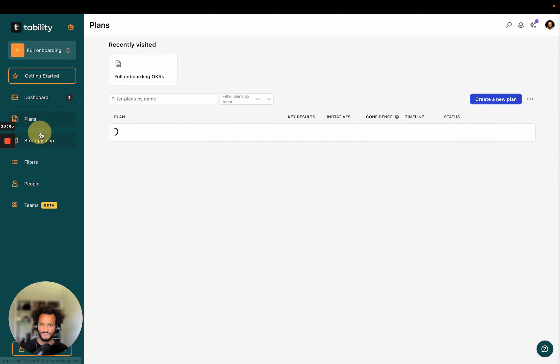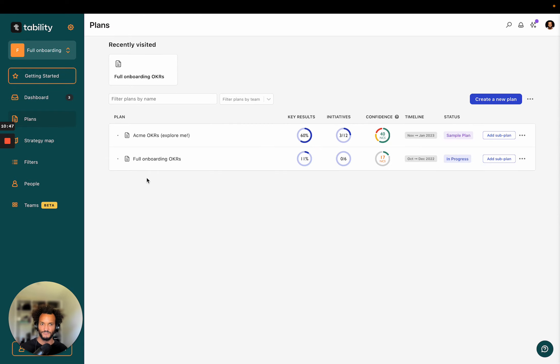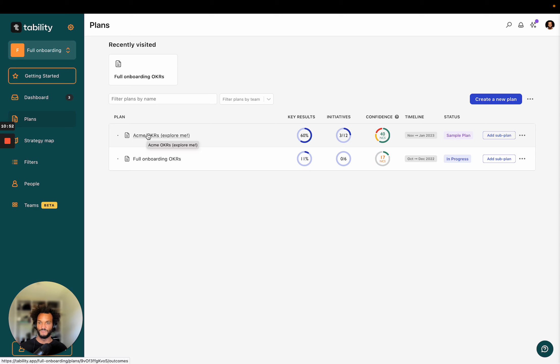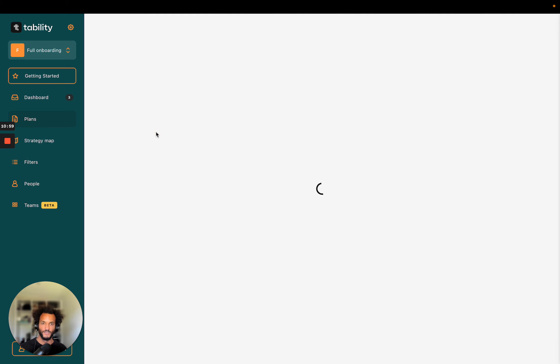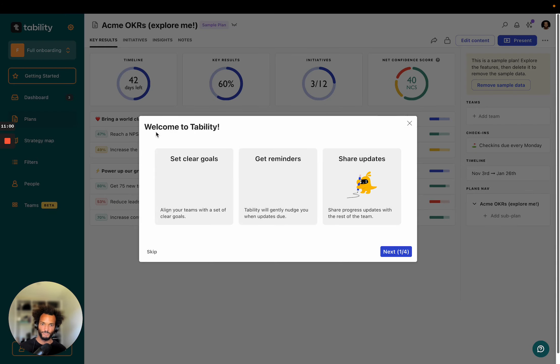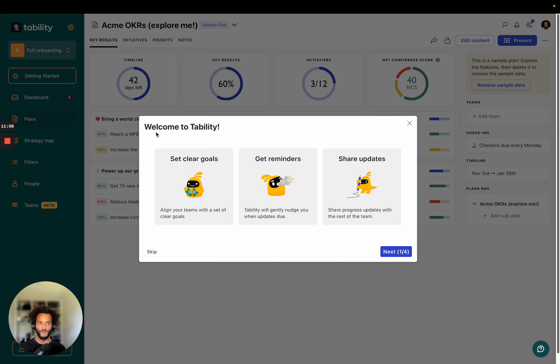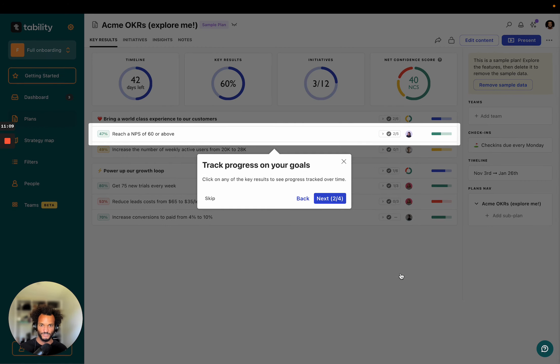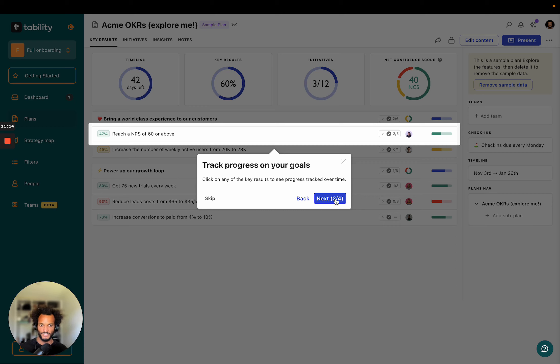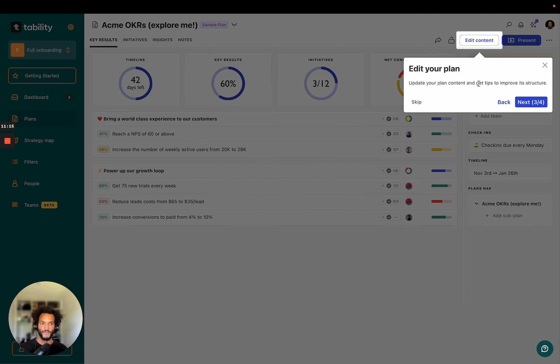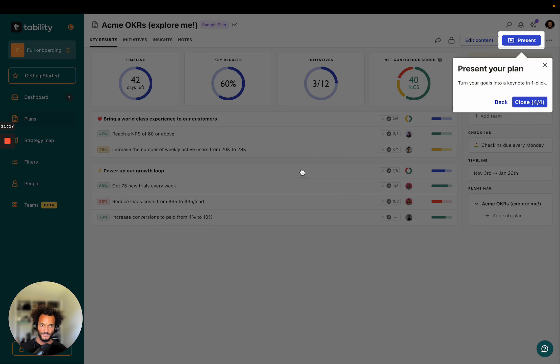Okay. So this is how plan creation works in Tability. Now, as I said before in the intro, when you create a workspace, it actually adds data for you. So you're going to have a sample plan, which is here. And the idea of this sample plan is to really show you what it looks like when you use Tability with multiple people and over several weeks. So this is a small tour. So we've seen that together, you can click on any line to see progress on the goal. You can edit content of your plan like this and present your plan, which is a view that I'm going to show you right away.